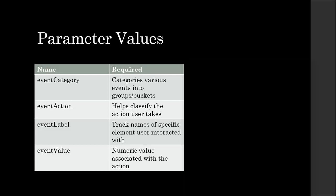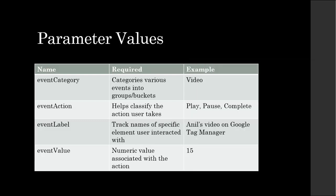For example, if you're trying to track a video, in that case, your event category can be video. Event action can be play when the user plays it,